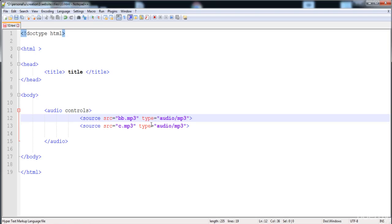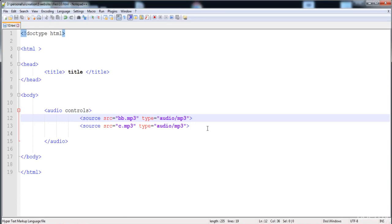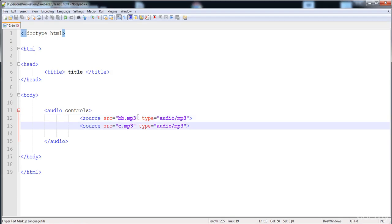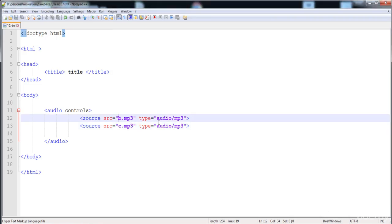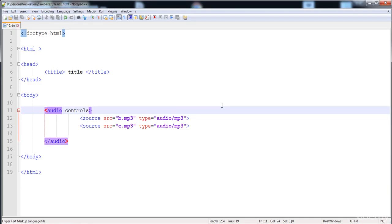I'm going to edit the name of the first file so that it no longer exists in the folder. Now let's load the page — you can see that the second song is played. So if the first file is not present or the format is not supported, then the second file executes.